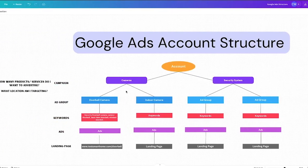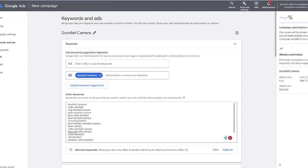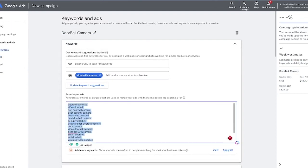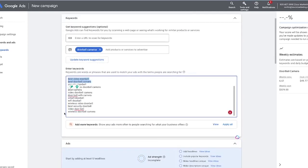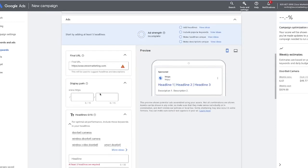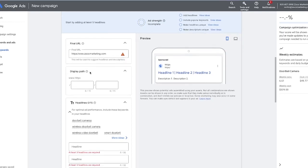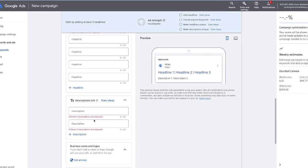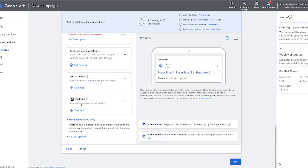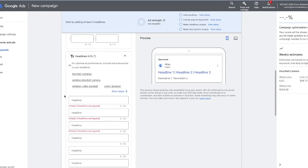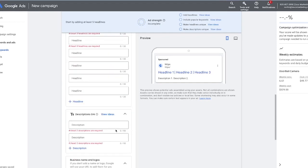We've now gone through and created the cameras campaign and we're in the ad group right now. We've added our keywords, and now we need to build the ad so that when people type these keywords into Google, this is the ad they're going to see. When it comes to the actual structure of the ad, you have the final URL at the top, then the display path, the headlines, the descriptions, and then you can add your business logo, sitelink, and call extensions. Headlines need to be under 30 characters and descriptions under 90 characters.